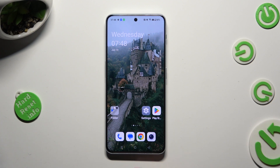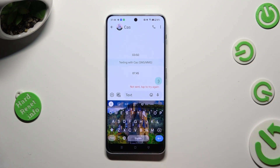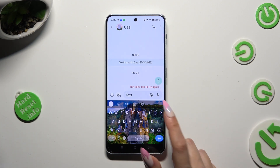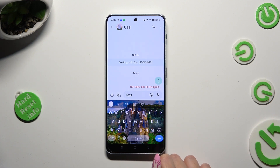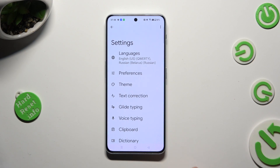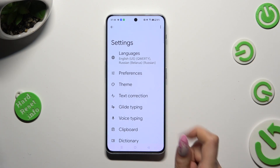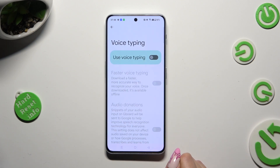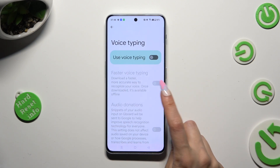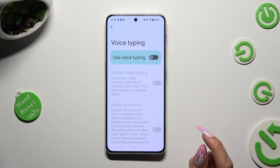First of all, you need to access your device's keyboard and look for the microphone icon at the top right corner. If you can't see it, tap on this gear between clipboard and three dots. Then click on voice typing over here, and select the grey switcher next to 'use voice typing' in order to activate it.